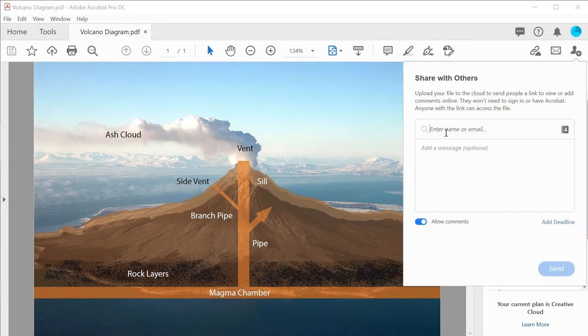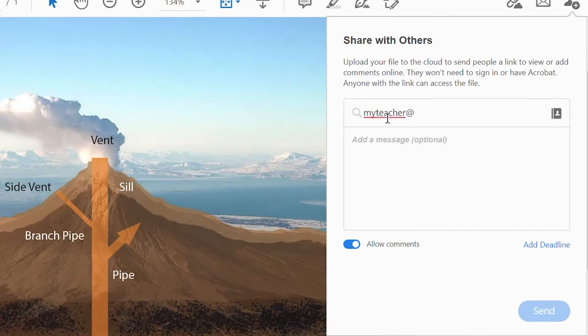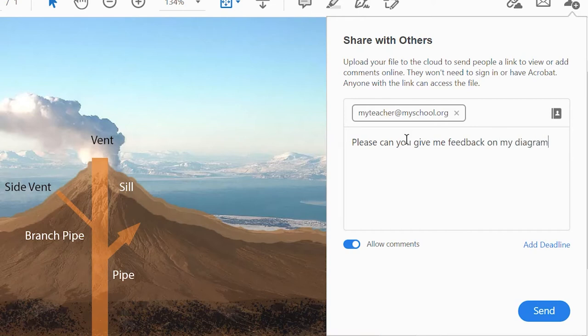Once the share with others window appears, the student adds the email address to invite their teacher to comment on their work, leaving extra notes or instructions if needed.